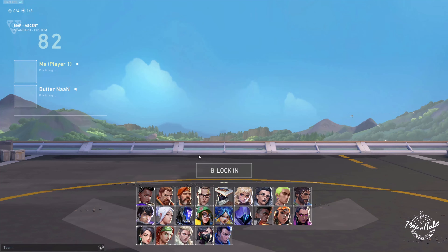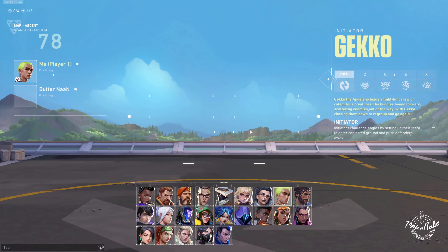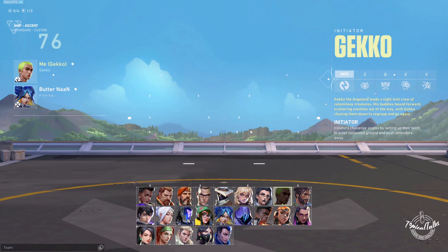I will just pick an agent for demonstration. Let's play Gecko. And my friend has picked Neon.